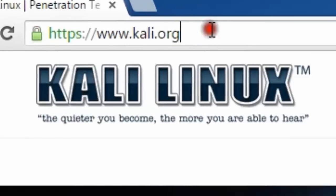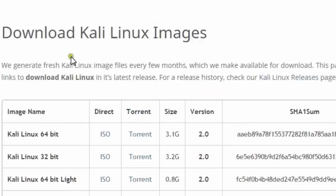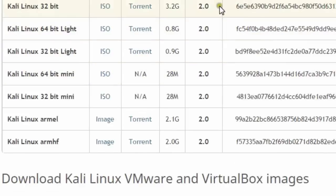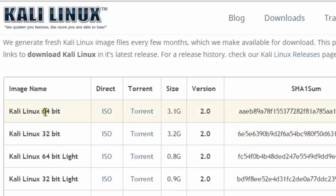Then go to the Downloads tab and click 'Download Kali Linux'. This page will appear on your desktop. Then choose your desired version of Kali Linux — like 64-bit or 32-bit. This is a direct link for downloading Kali Linux, or you can choose torrent as per your requirement or choice.